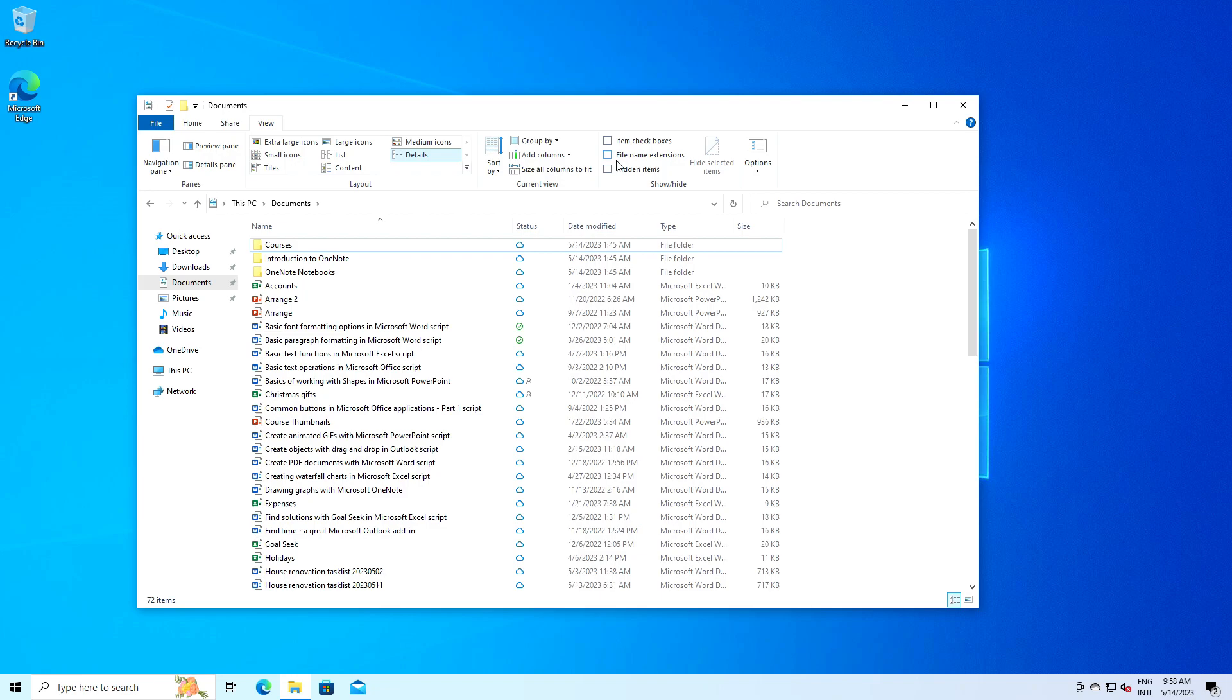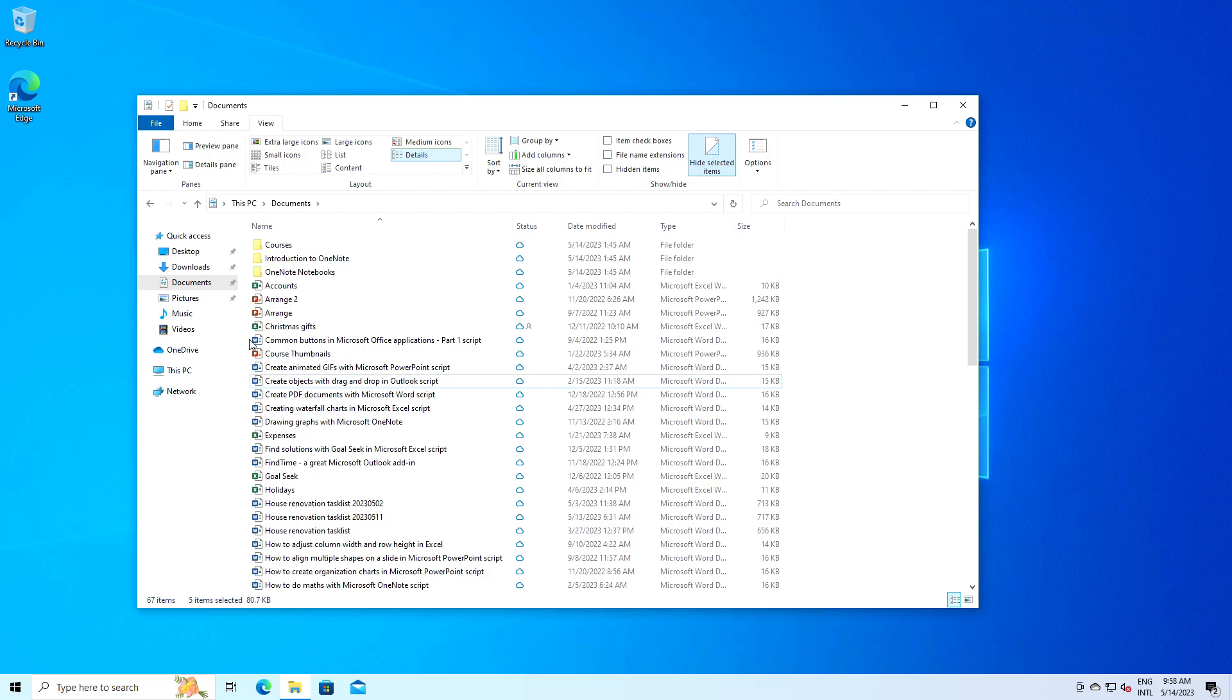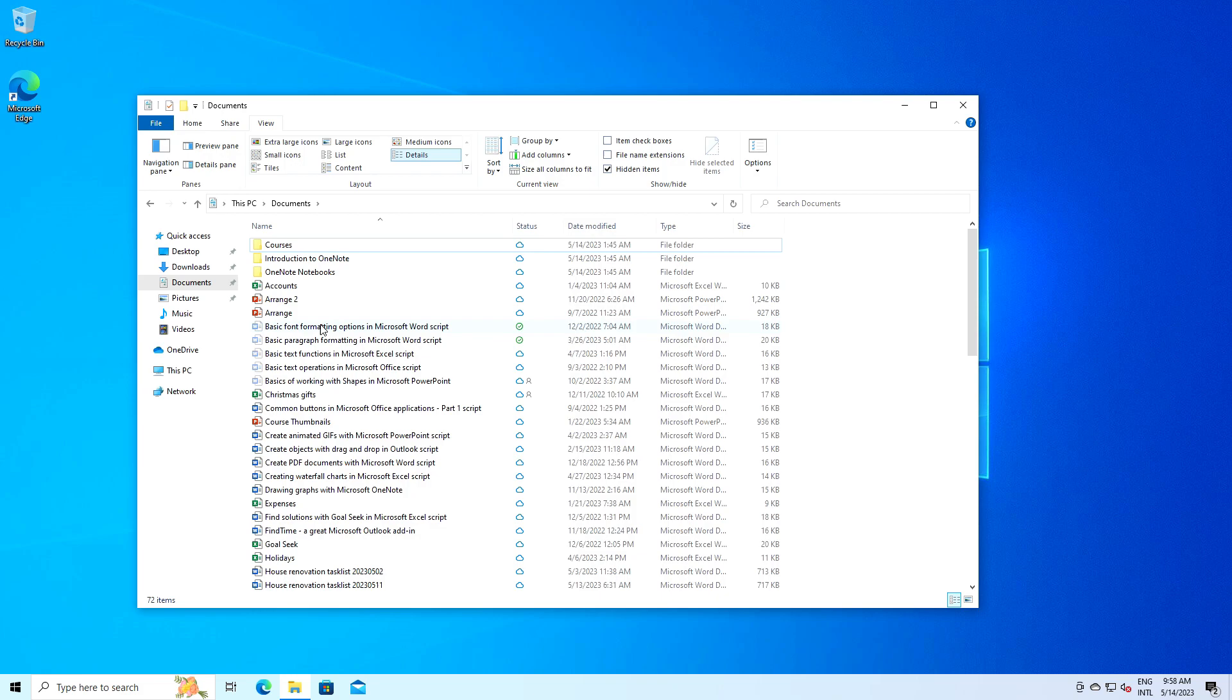You can also hide files yourself. Just mark them or select them if you have enabled item checkboxes and click on hide selected items. If you then have the hidden items option disabled, these files will not be visible in the file explorer. To unhide them, first mark hidden items and then mark the files you want to unhide and click on the hide selected items button again.